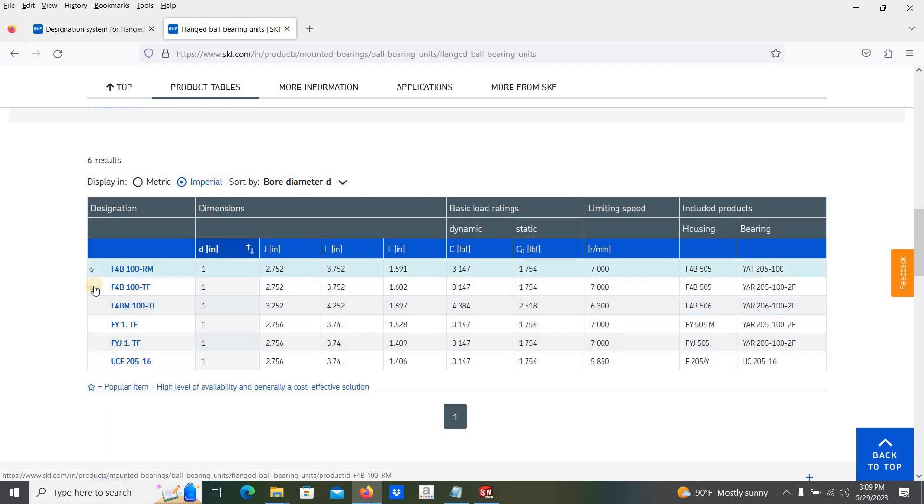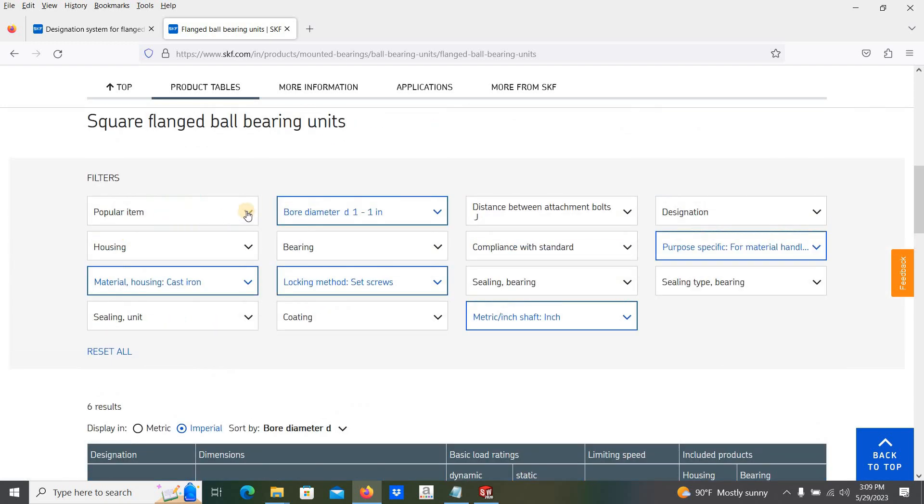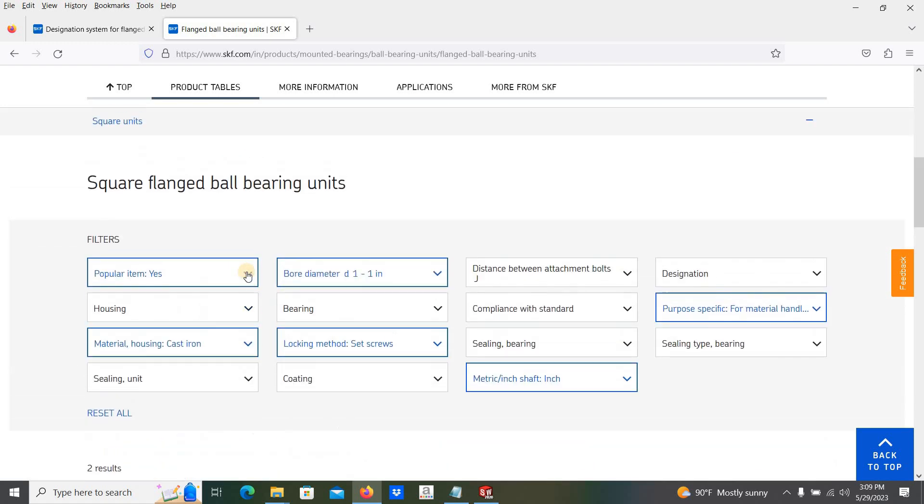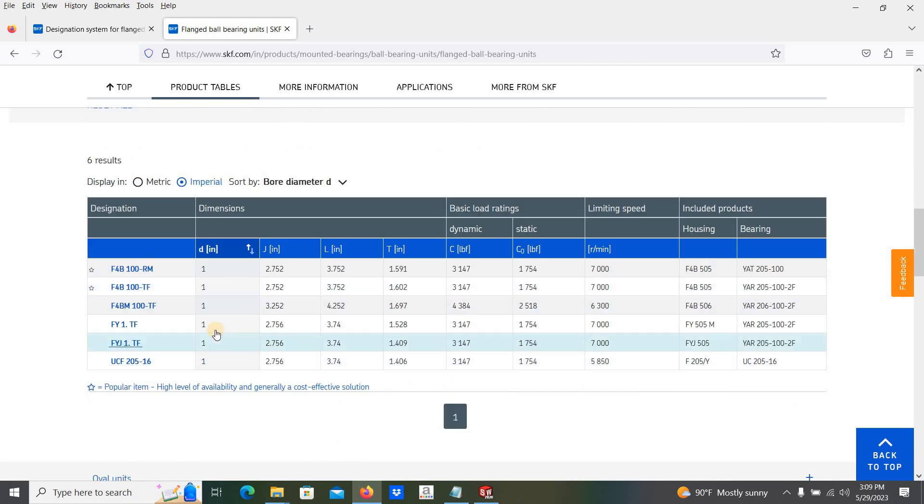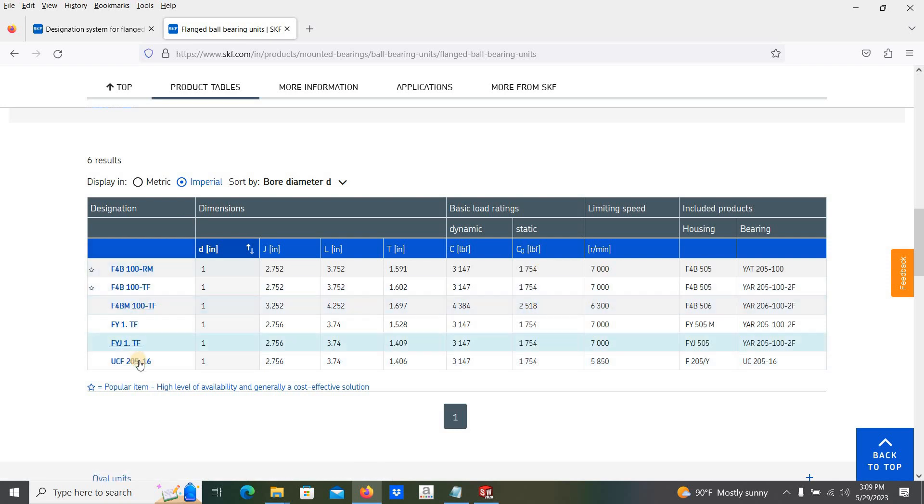Here this is the star for popular. You can see the popular items. No need to filter this one. Among these bearings, this one is also very popular, the UCF 205-16.